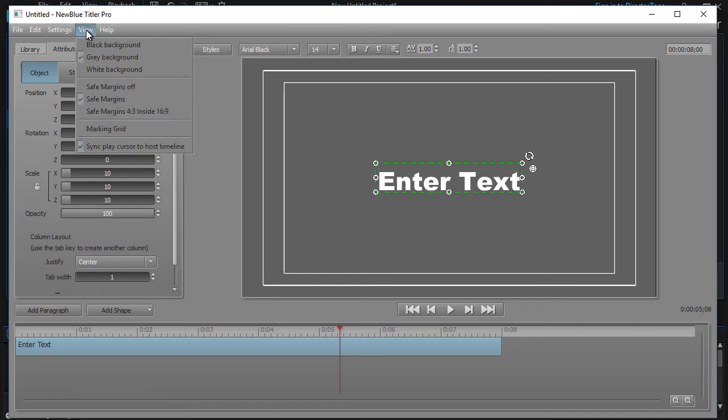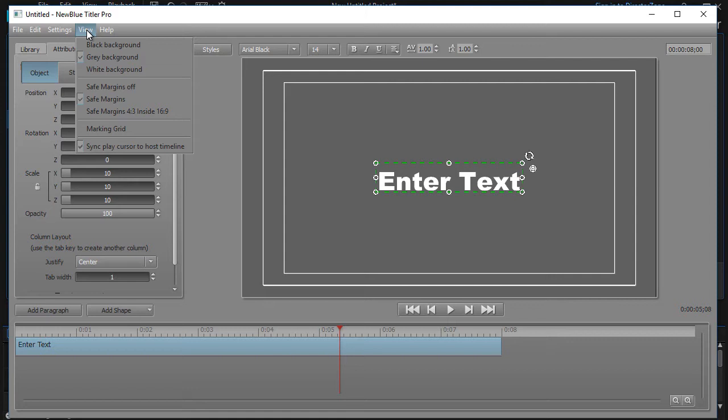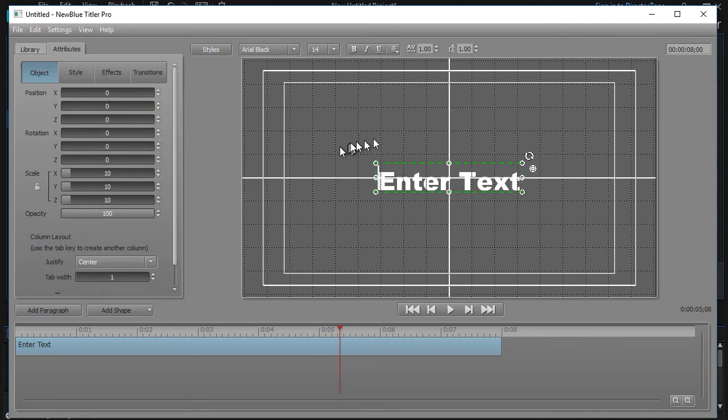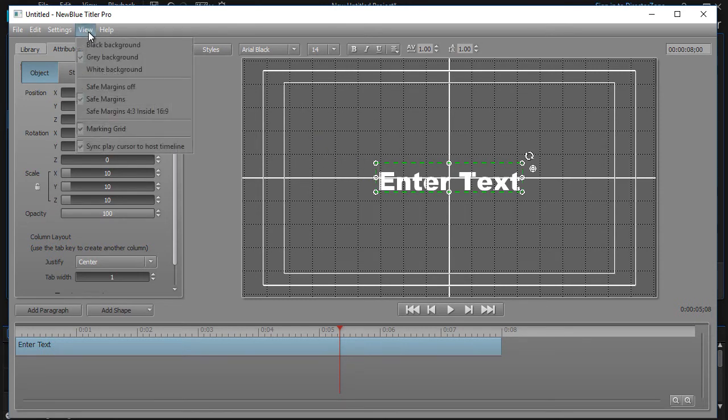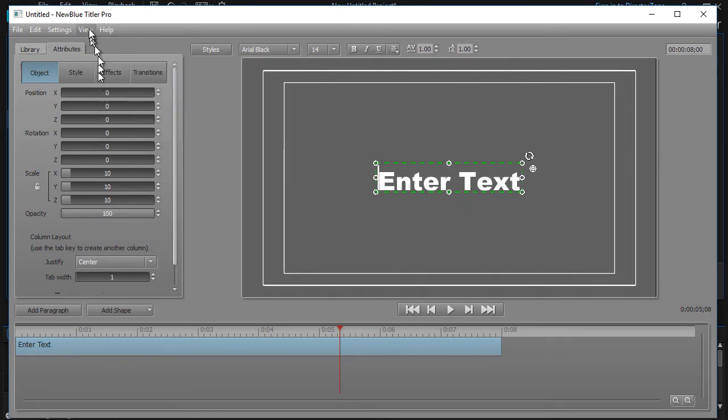I also want you to see that we have more controls on the left that we'll deal with in future tutorials, but we have a view and the default in the view mode is a gray background with safe margins. Now there are two of them: the outside is a safe TV margin, the inside is a safe text margin, and the default is having them on. We also can turn a grid on in order to place objects on our screen. I'm going to turn off the marking grid for now.